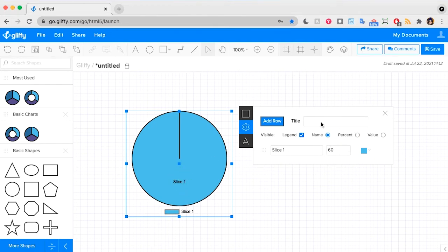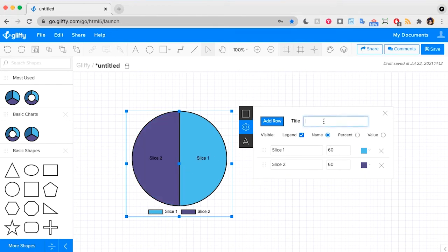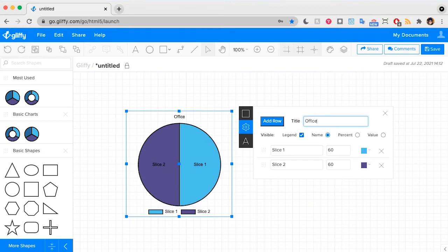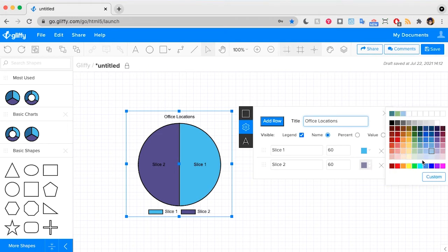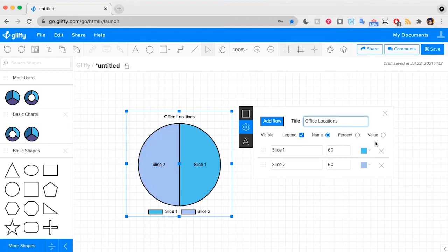So I'm going to go ahead and use this to create a pie chart. The example I like using is documenting where people are working from. So I'm going to title this office locations. I'm going to change that dark purple because I think it's a little too dark for me.